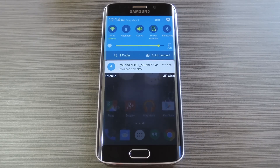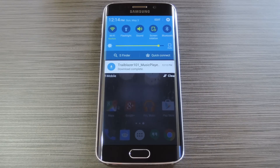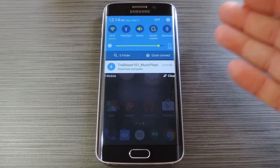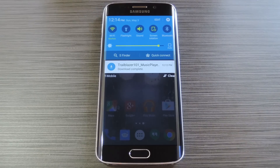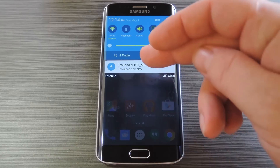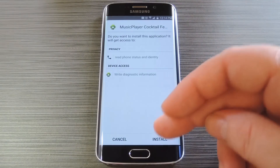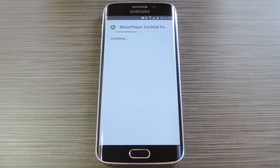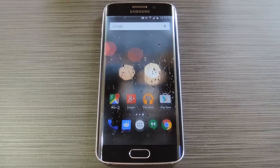To get started, you'll need to make sure you have unknown sources enabled in your phone's settings under lock screen and security. Then head to my full tutorial over on Gadget Hacks to download a copy of the APK installer file for this mod. Once you have the files saved to your device, tap the download complete notification to launch it. From here press install, then when that's finished tap done.